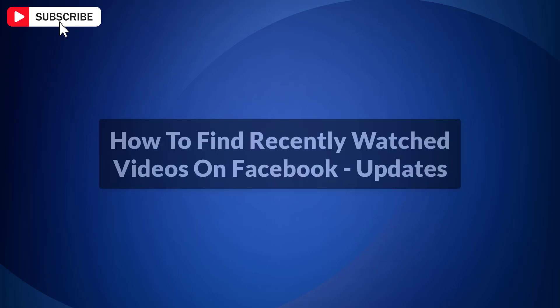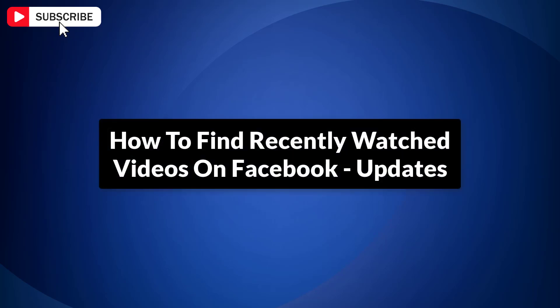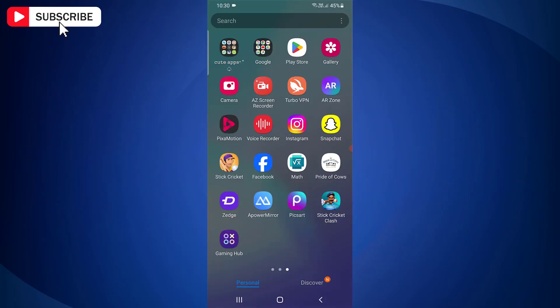In this video, I will show you how to find recently watched videos on Facebook. So let's get started. Facebook has recently made changes to find recently watched videos on Android mobile.